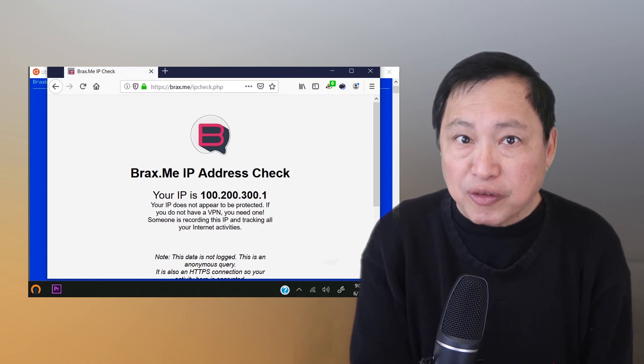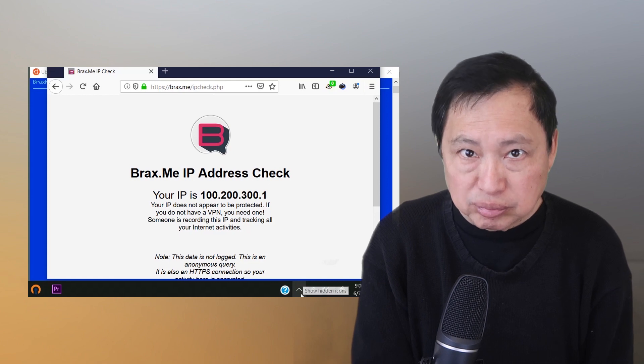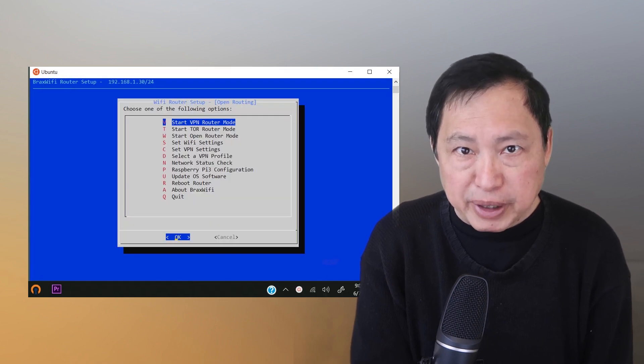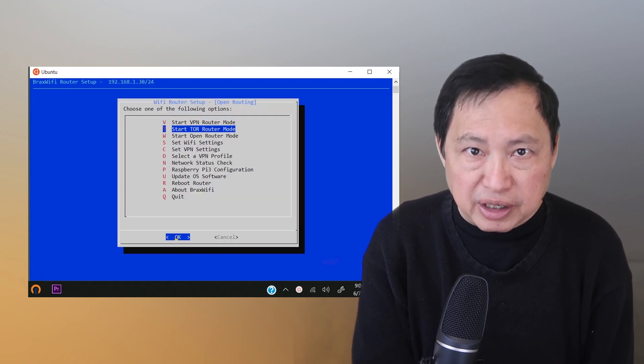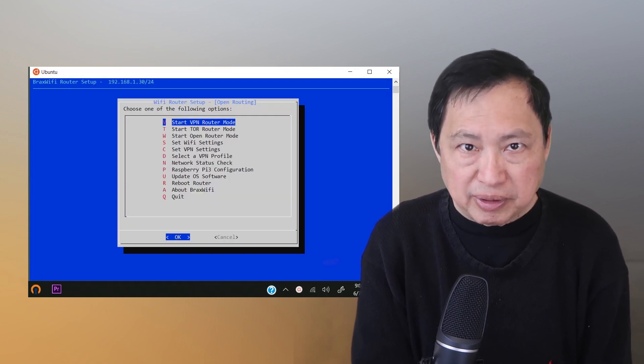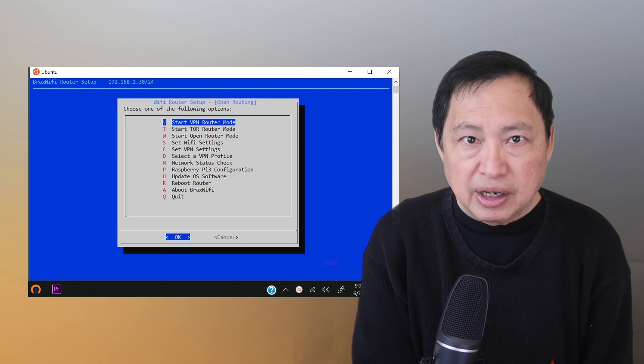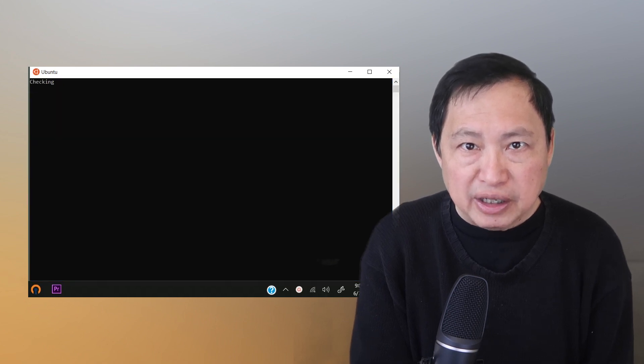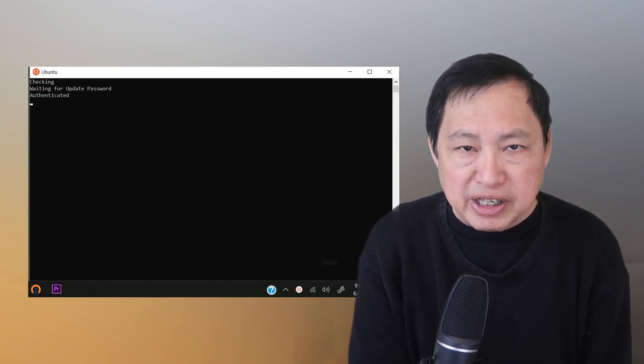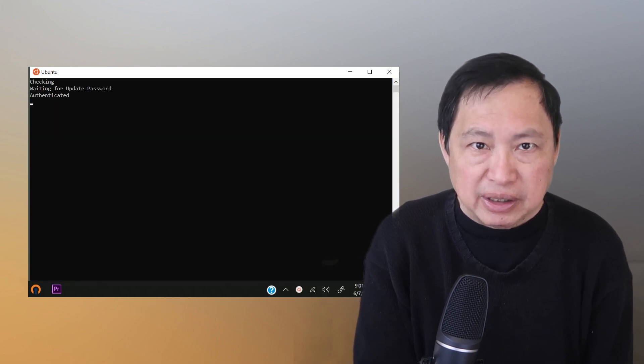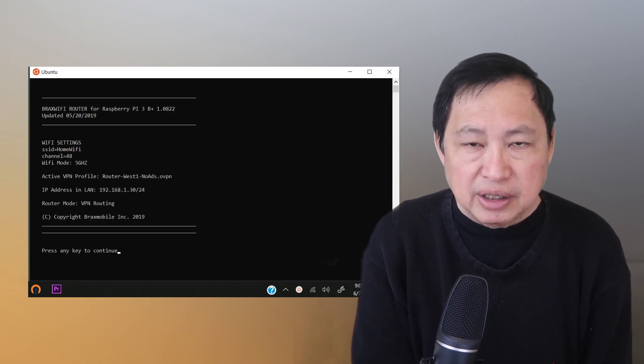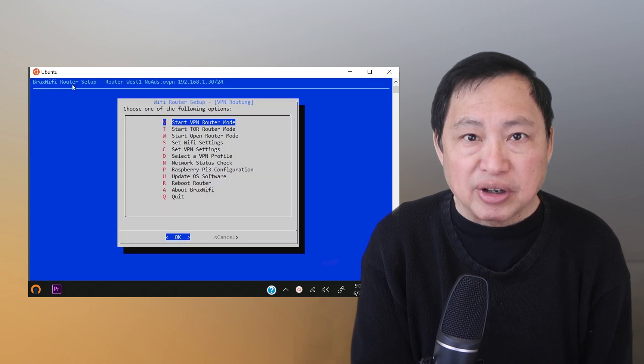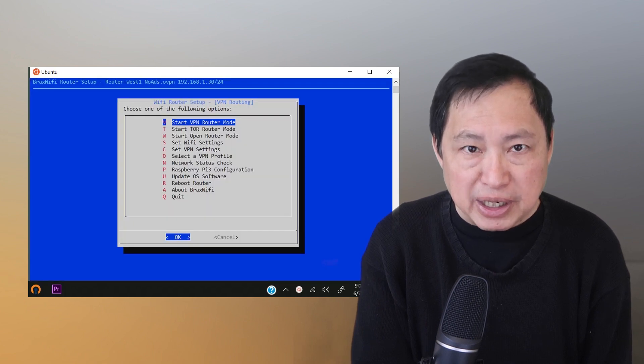Now let's try it with a VPN mode. I just select it from the menu, then it reboots. Let me log into the Wi-Fi again and we'll repeat the IP check. Here it shows the IP address off the VPN.